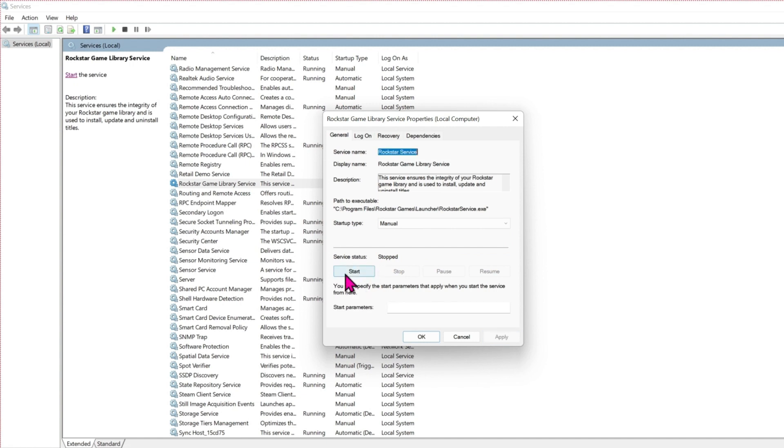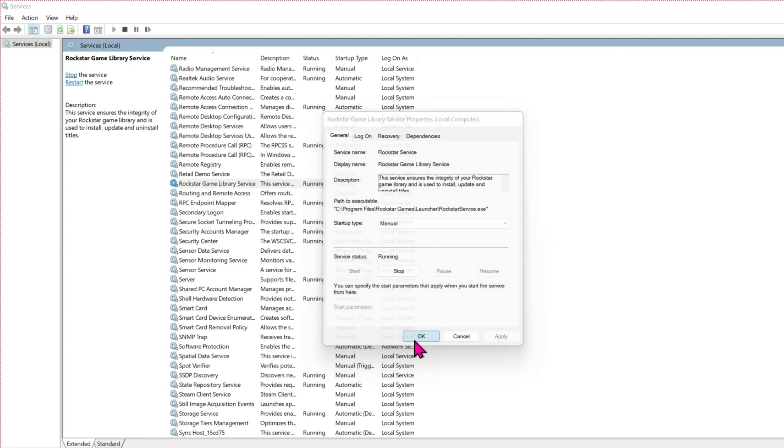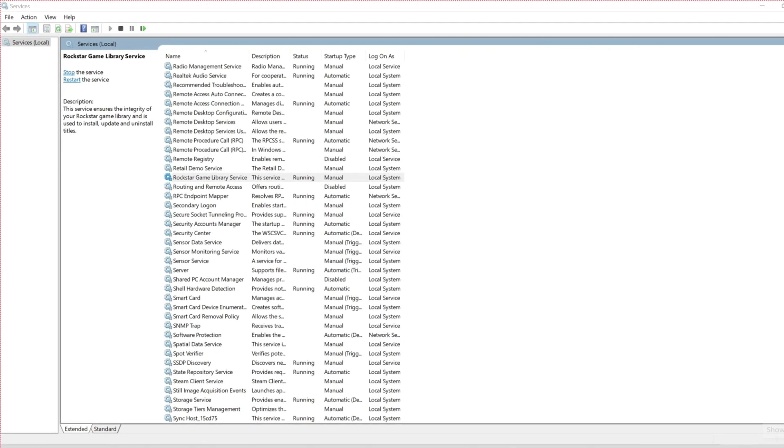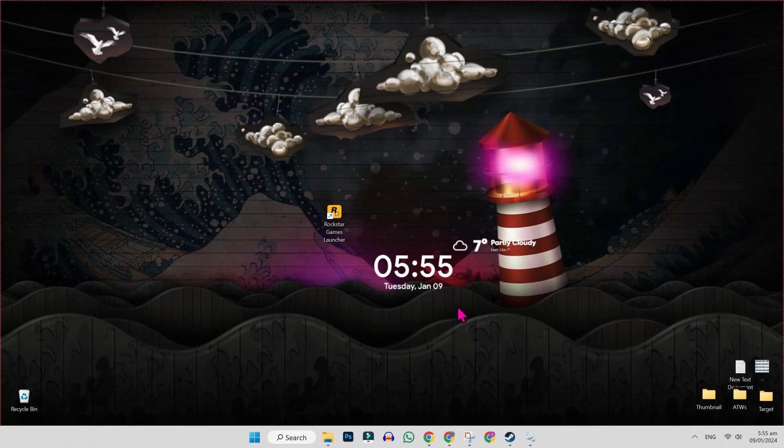If you click on start, it will start this service. After finishing it, simply click OK and it will fix the 'fail to connect to the Rockstar Games Library Service' error.